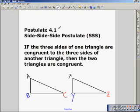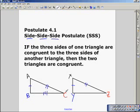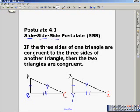Postulate 4.1. This postulate is specific to the textbook I use in class, but the side-side-side postulate — you can use SSS. If three sides of one triangle are congruent to three sides of another triangle, then the two triangles are congruent. So if AB is congruent to XY, AC is congruent to XZ, and BC is congruent to YZ, then triangle ABC is congruent to triangle XYZ. If we can show all three sides of the triangle are congruent, then the triangles are congruent.